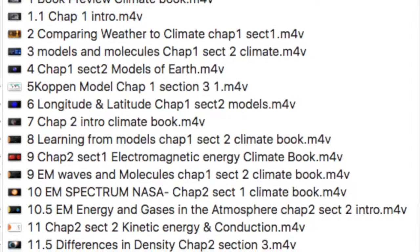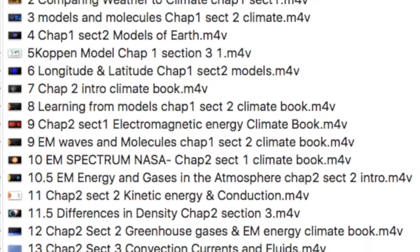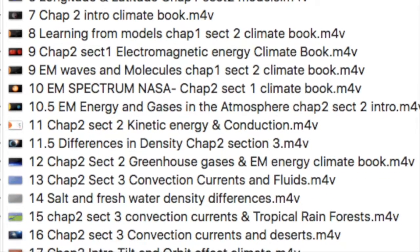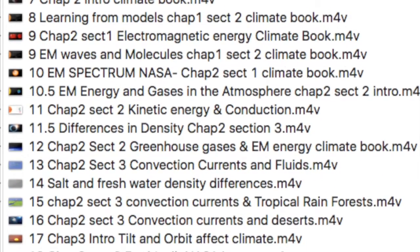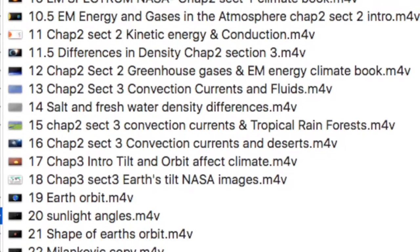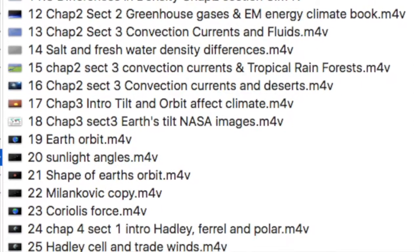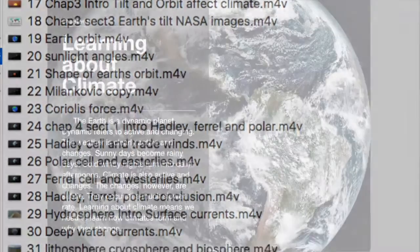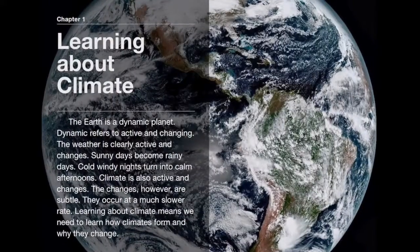First and foremost, I'd like to talk about the 31 videos and animations that I made as multimedia content for the book. Altogether, there's an hour and 25 minutes of content strategically placed throughout the book.